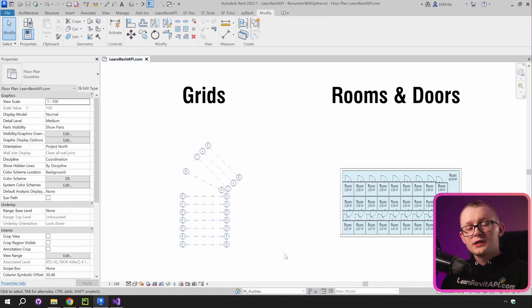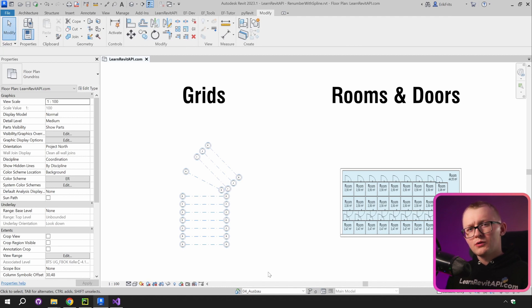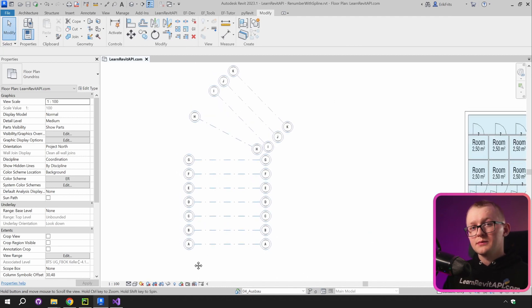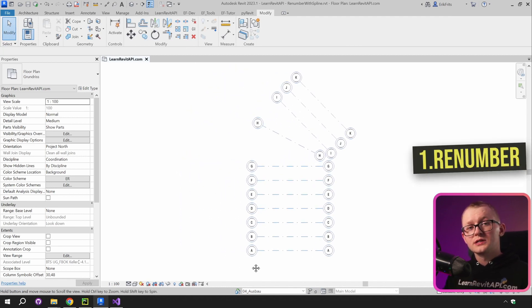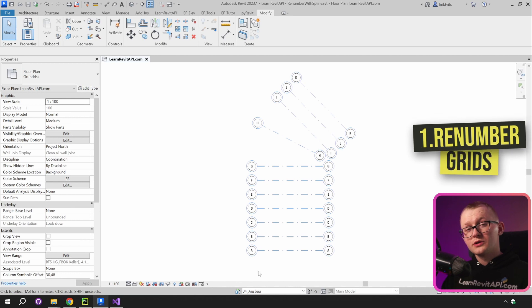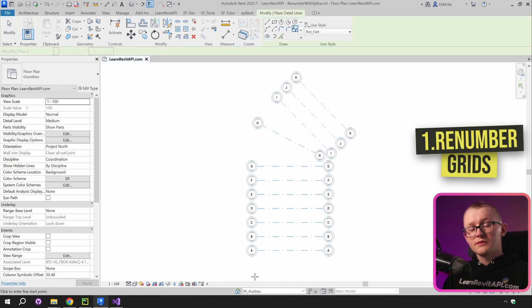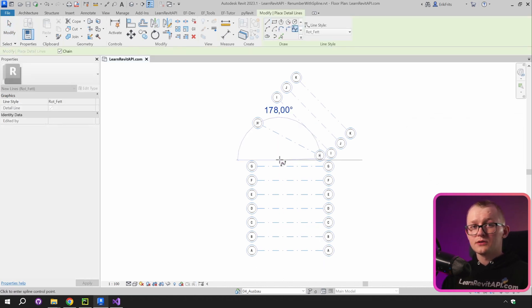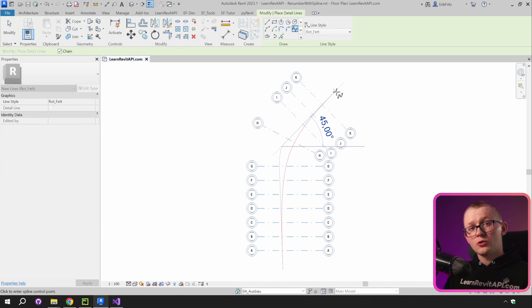Here is a Revit project with just a few elements. I want to quickly show you how to renumber some elements with just a few clicks. Let's start with grids. First of all, we need to draw a detail spline that goes through all of these grids in the same order as you want to renumber them.